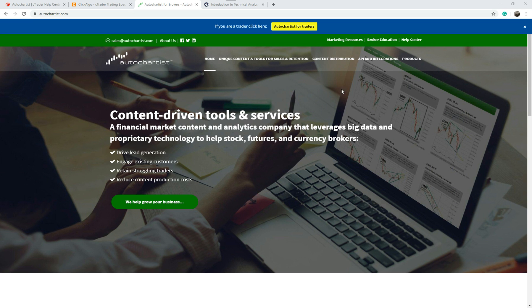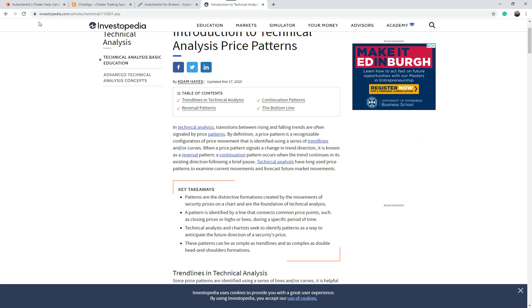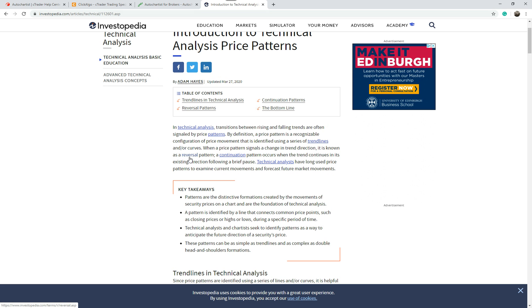Now if you're not familiar with price patterns, go to Investopedia. I'll put this link at the bottom of the YouTube page and on our blog page. In a nutshell, in technical analysis, transitions between rising and falling trends are often signaled by price patterns. There are two types: reversal patterns when it goes from bullish to bearish or bearish to bullish, and continuation patterns.